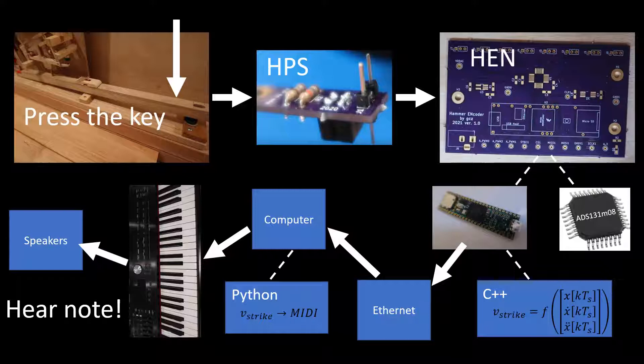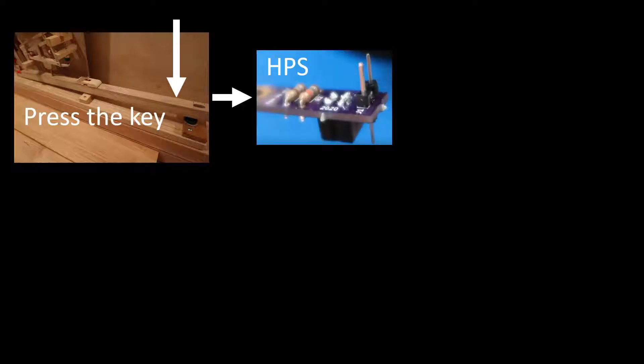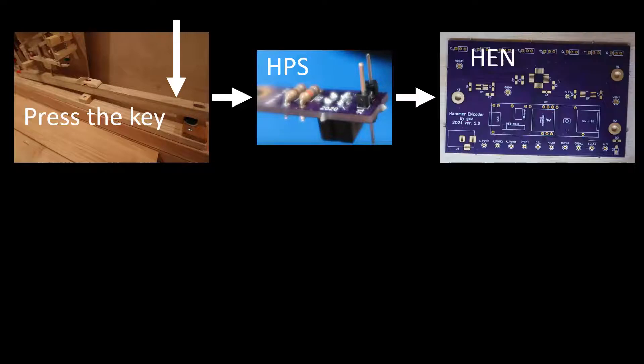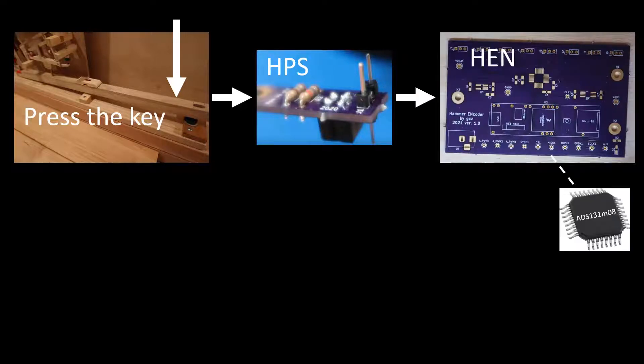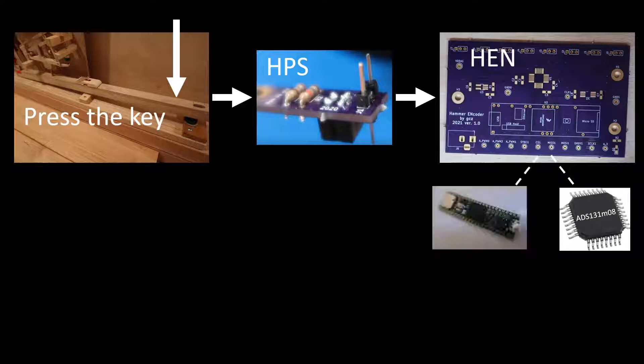Here is the test plan. Press a key. The HPS PCB translates the hammer position to a voltage. The hammer encoder PCB converts the voltage to a numerical hammer position value.